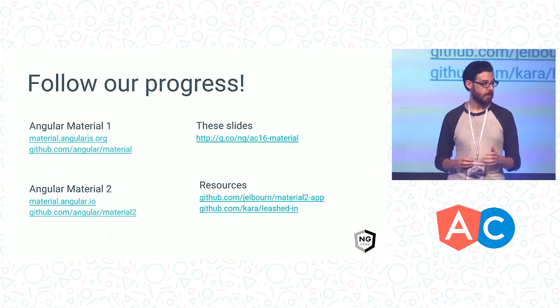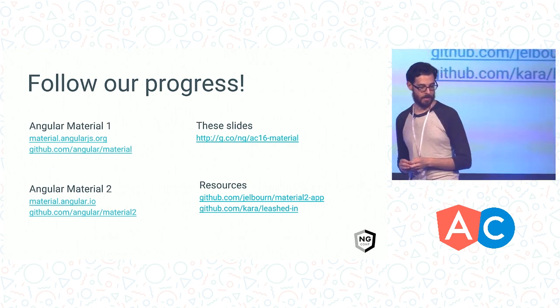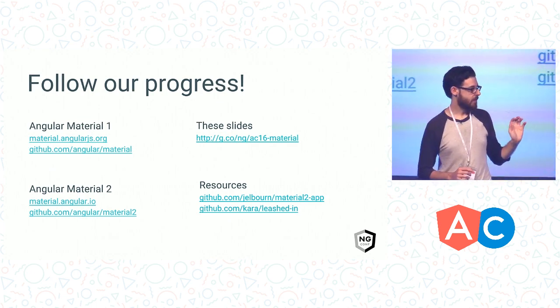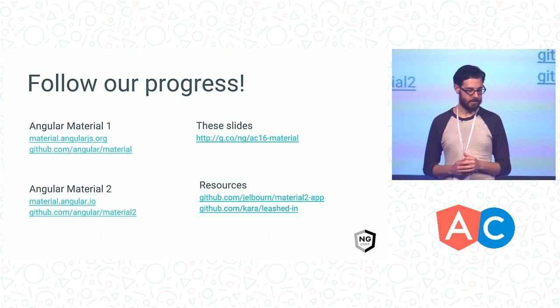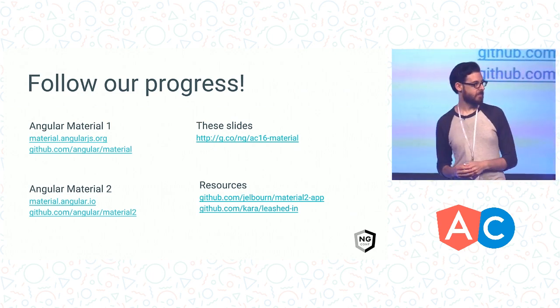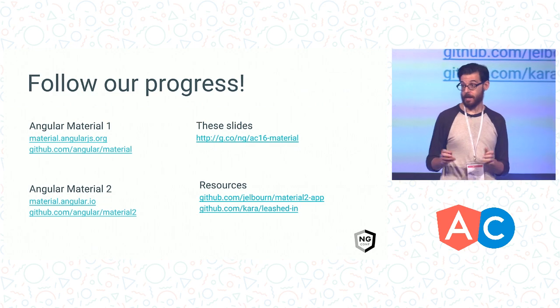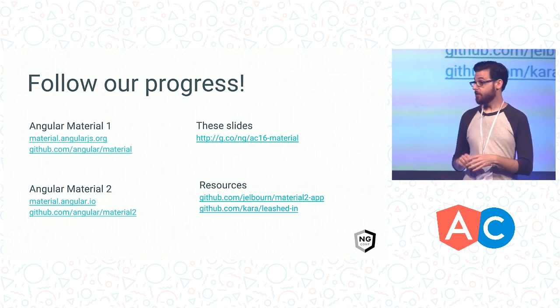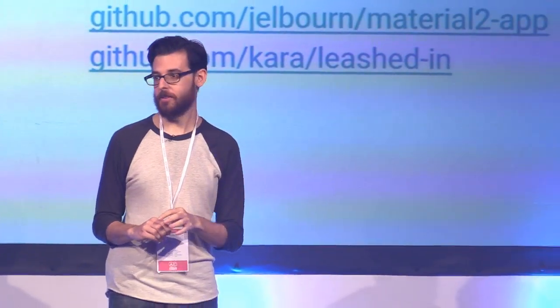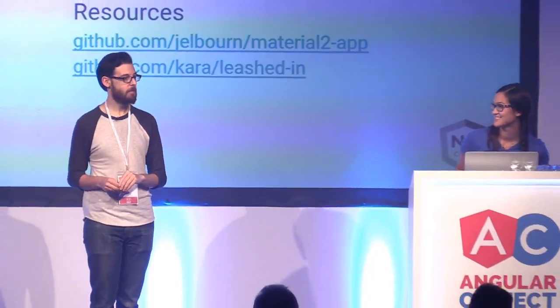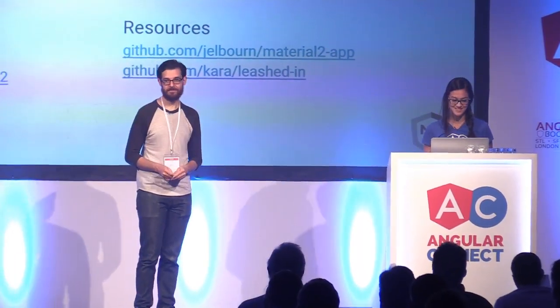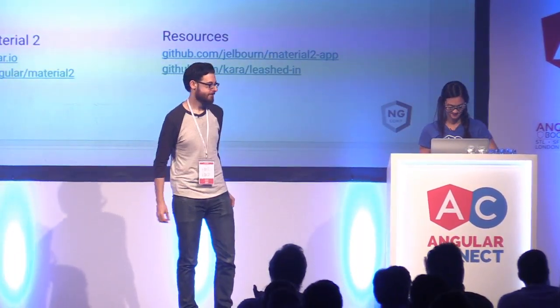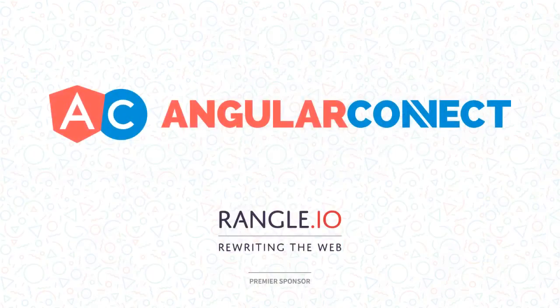These slides are already online. We'll be tweeting out the links in a little bit. And Kara will be uploading the live demo we created here on stage in about 10 to 15 minutes. That's all we have today. So thank you for coming. Thank you. And thanks to all of our contributors who are in the audience. This wouldn't be possible without you. Thank you for attending.